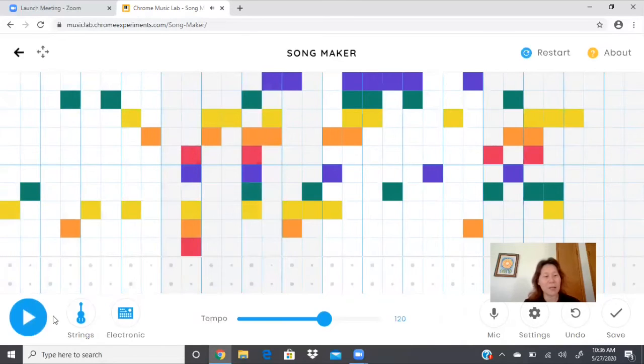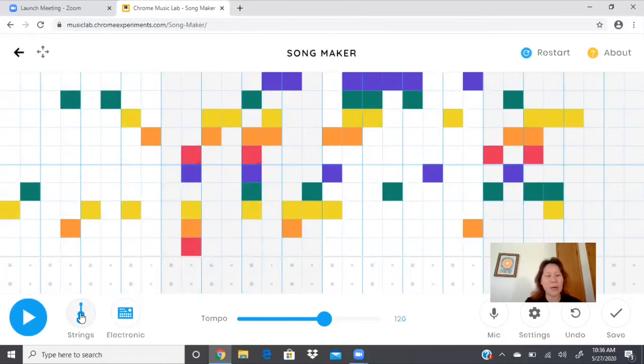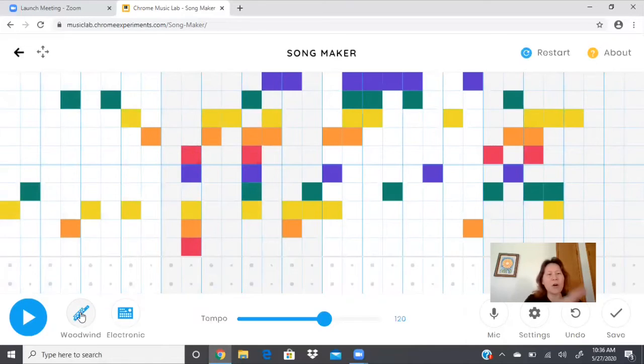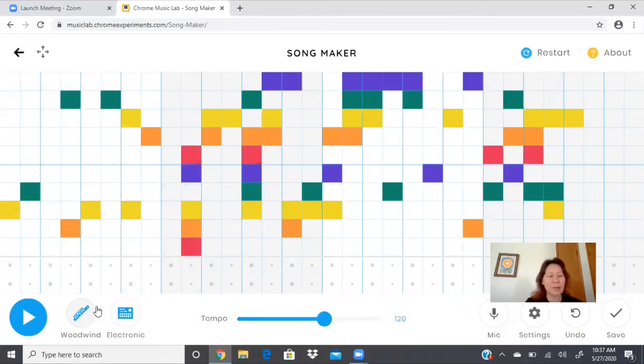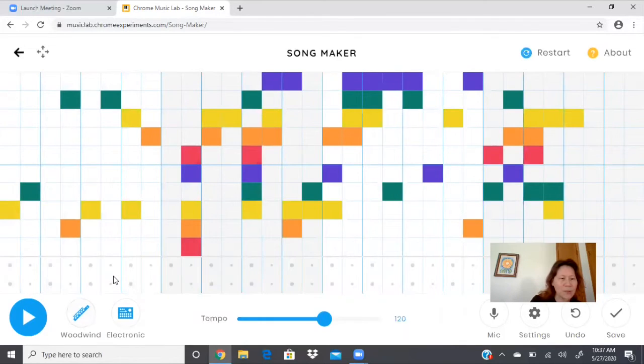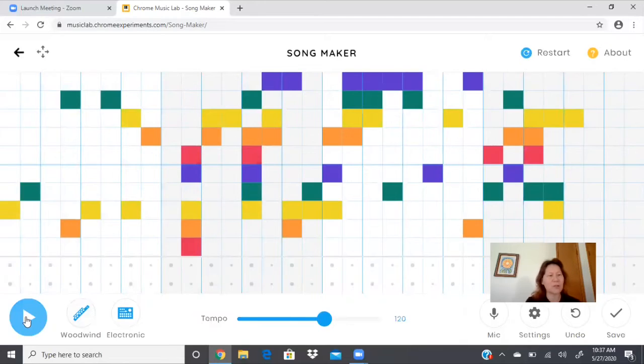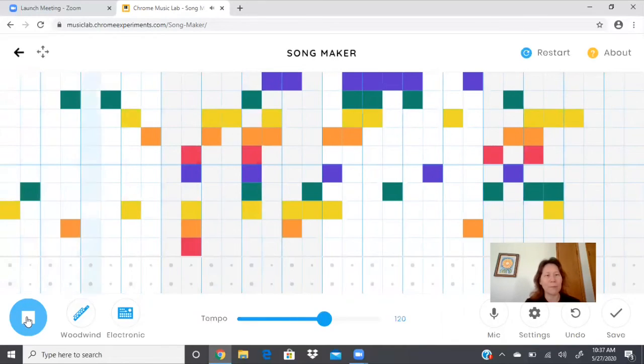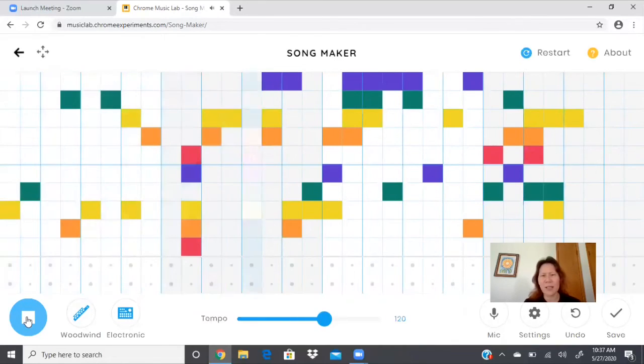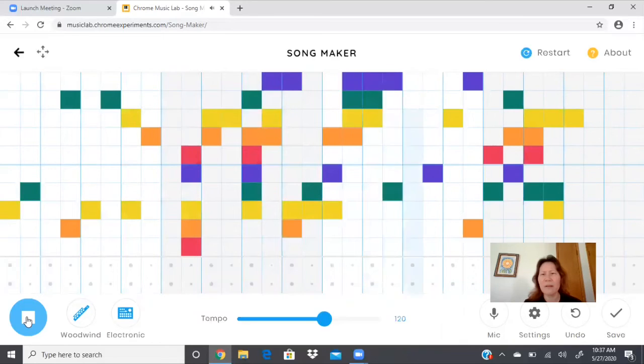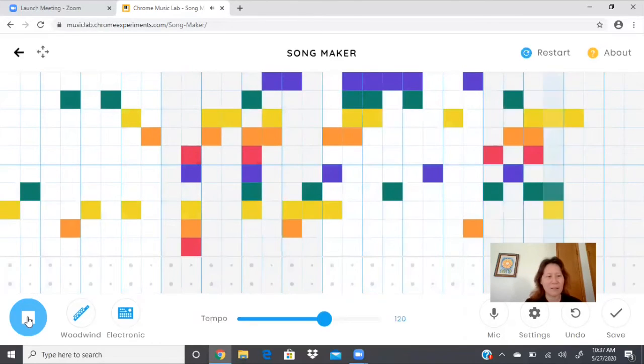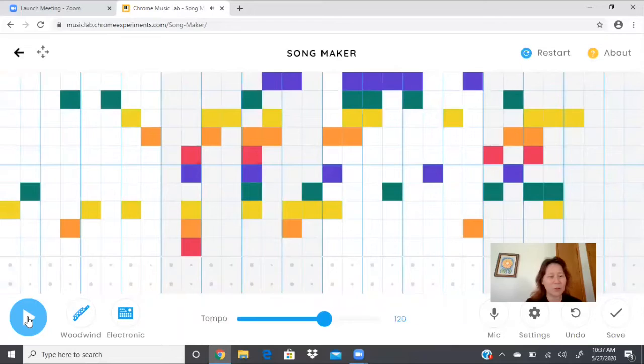And I noticed that when I changed the little button right here, that all the different squares played with that kind of quality, with that instrument sound. So if I choose woodwind, let's try that out. This sounds like a clarinet. That's cool.